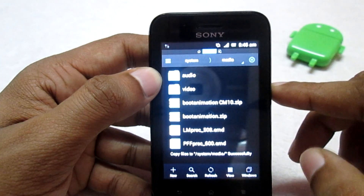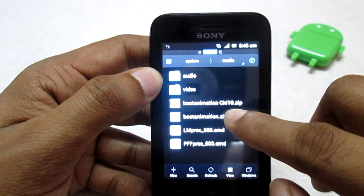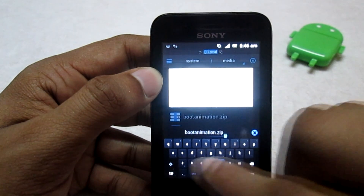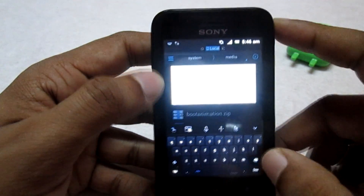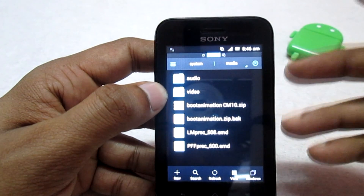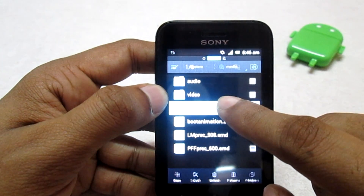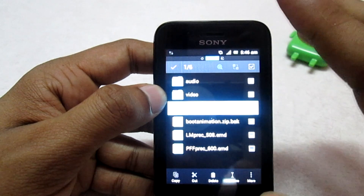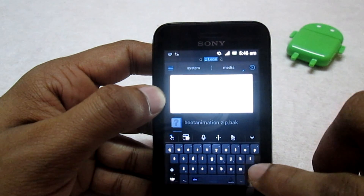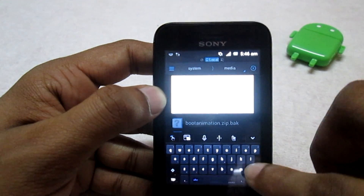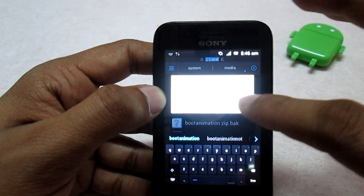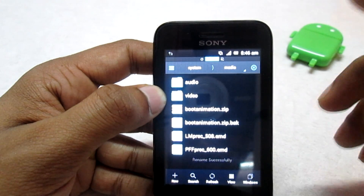I will paste the custom boot animation here. First, I'll take a backup of the original boot animation by renaming it — I'll rename it to add a .bak extension and press OK. Now I've made a backup of the original. Then I'll rename the new boot animation file, removing the 'cm10' part, to just bootanimation.zip.